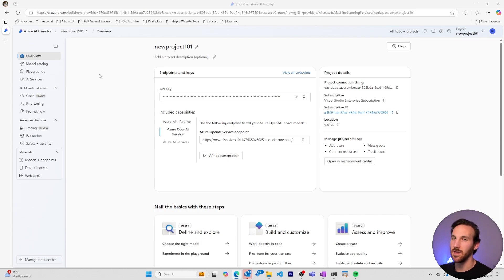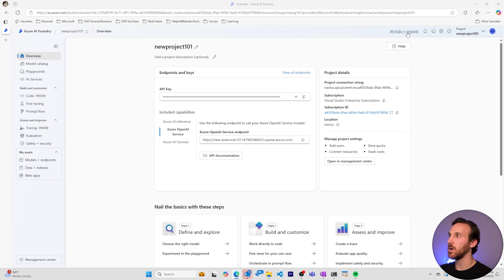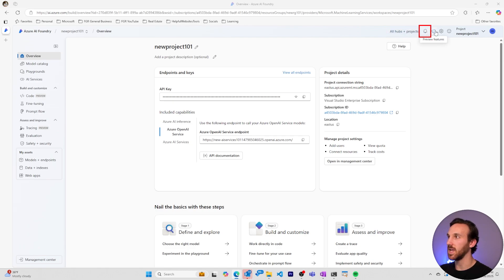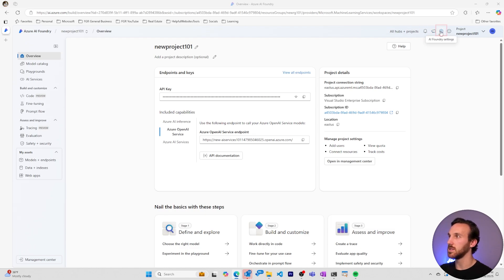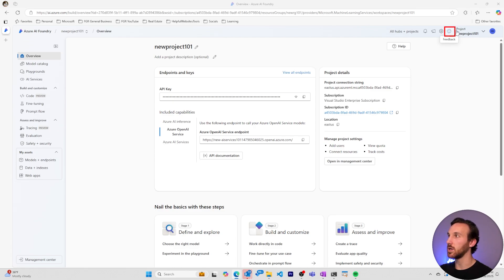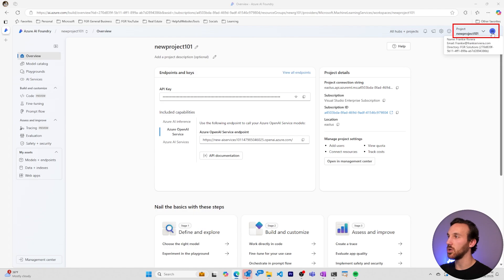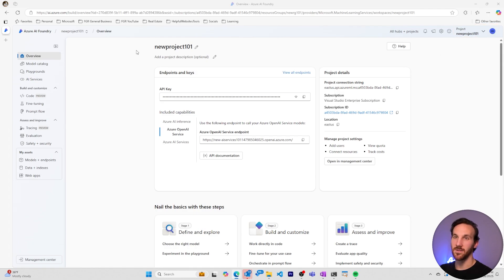Now let's take a look at the overview page for it. At the top of our nav bar, we have a place where we can access all the hubs and projects. We have a spot for notifications, a place to toggle preview features, some AI Foundry settings, any feedback that we might want to give the Azure AI Foundry product group. You can change the scope of your project and also the directory that you're in.